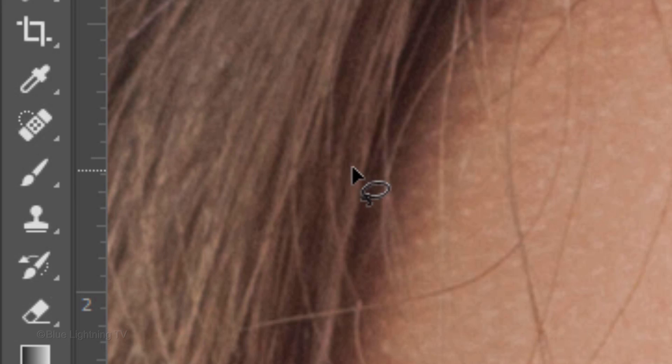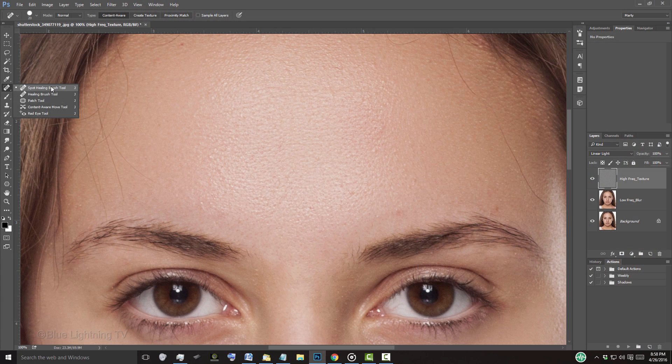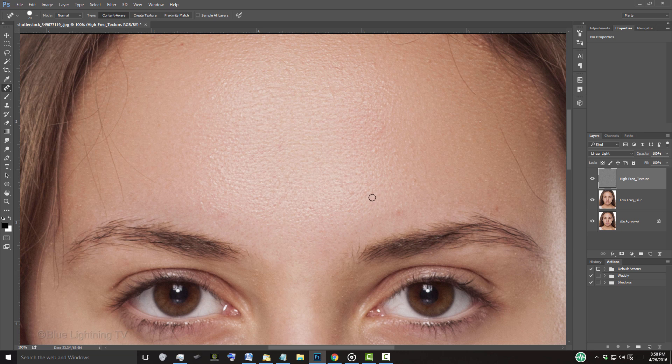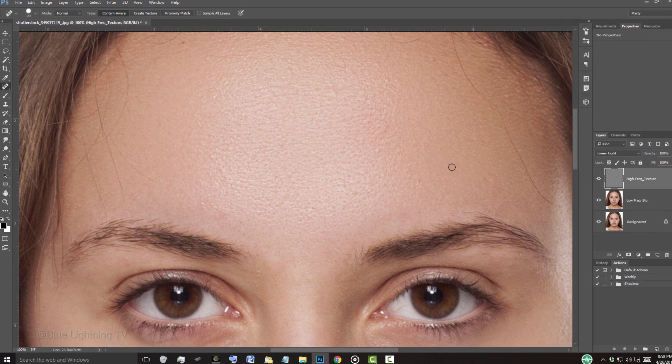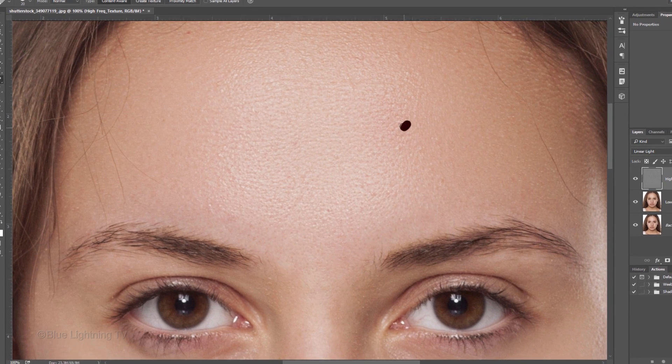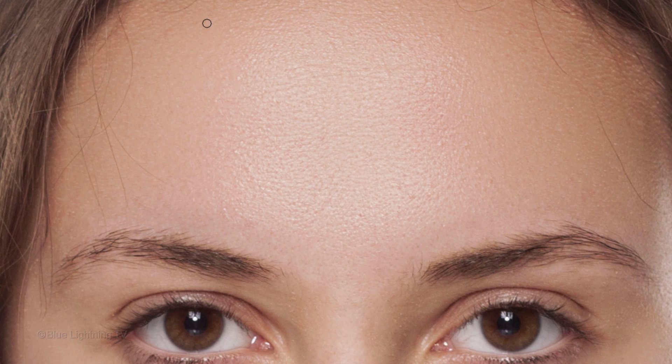This time, we'll open the Spot Healing Brush. Make your brush a bit larger than the spot you want to remove and simply click or brush over the spot. Continue to click or brush over other tiny texture imperfections until the entire face is flawless.